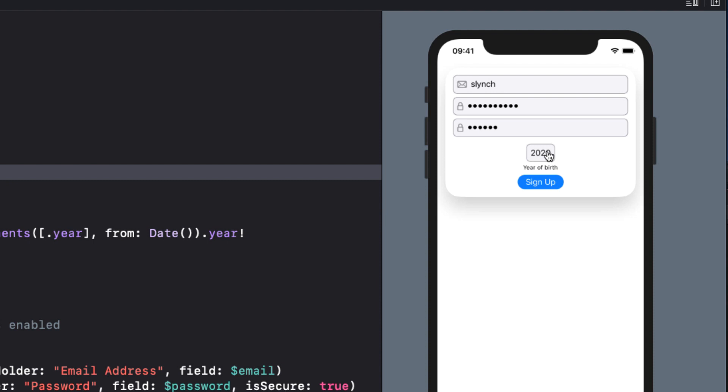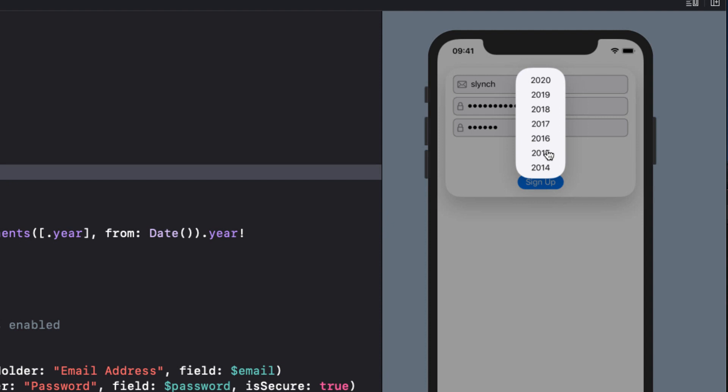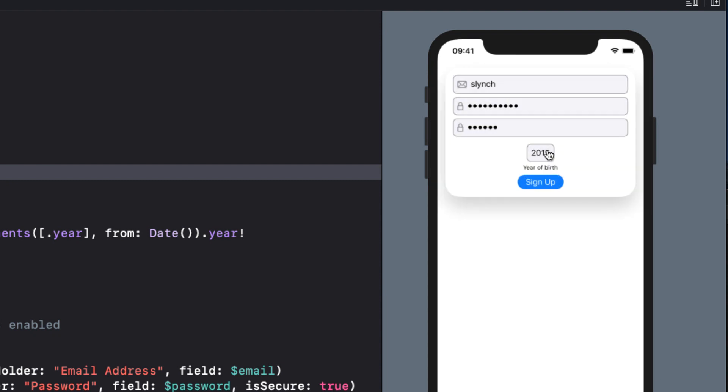I also utilize a ZStack that displays a scrolling selection list of years from which to pick to populate this year field. This is a technique I use a lot when I want to present from a selection of options, rather than using the standard SwiftUI picker views. I'll leave it up to you to explore how I've done this, but that's not the point of this tutorial.